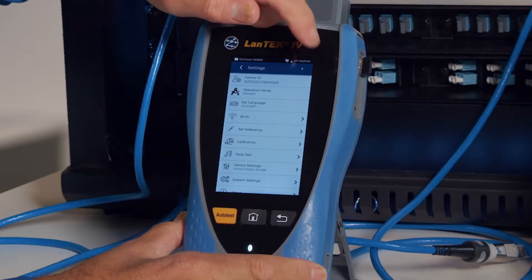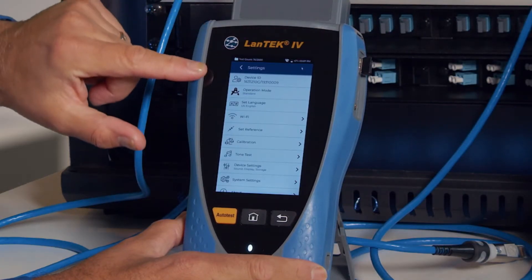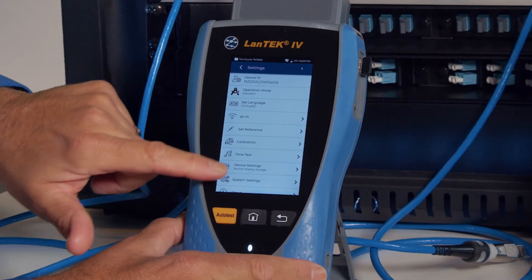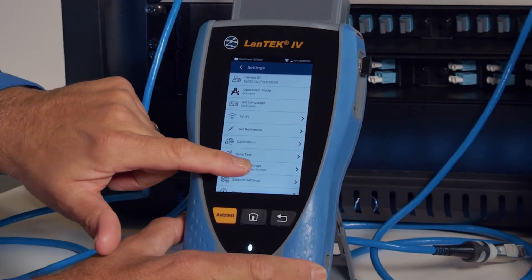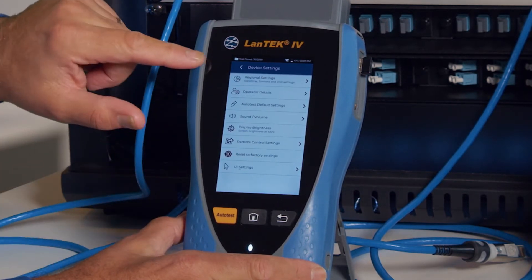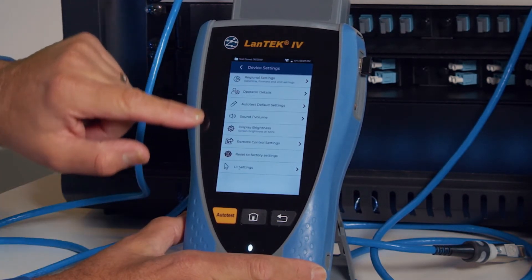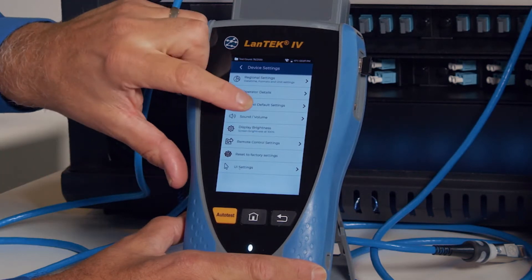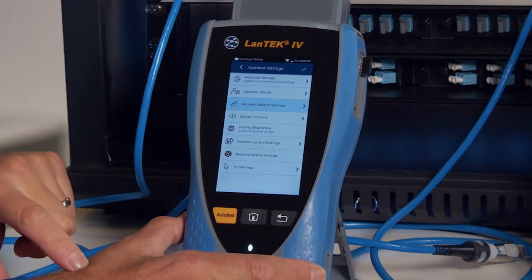Hit the Preferences icon and we go into Device Settings and there are several settings here but we have Auto Test Default Settings.